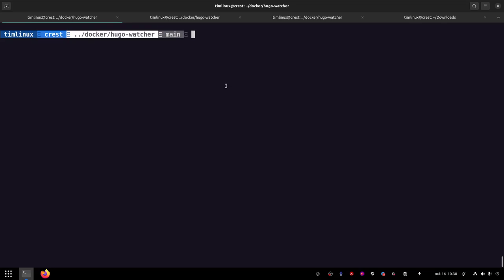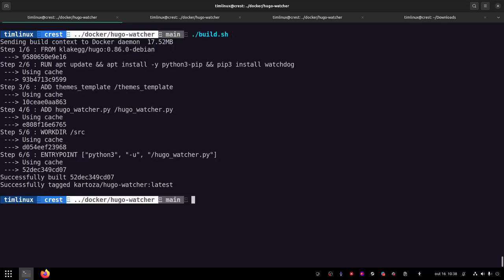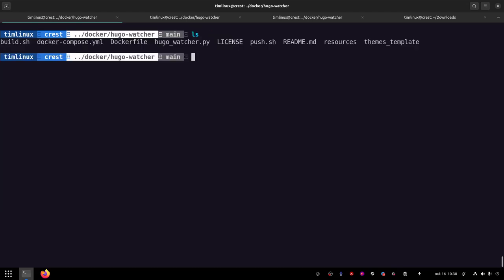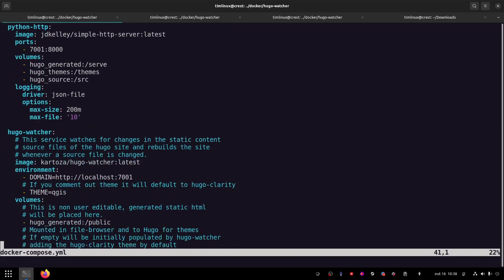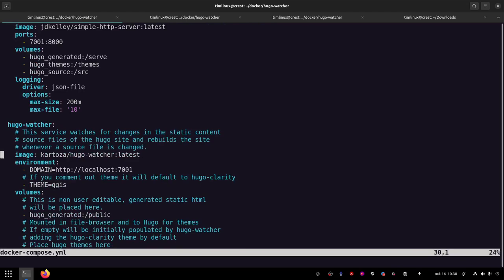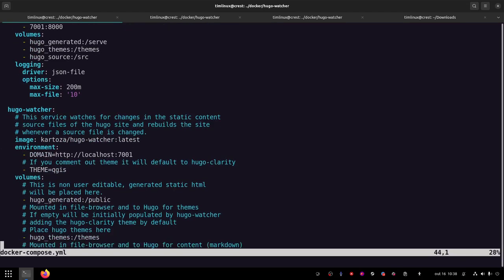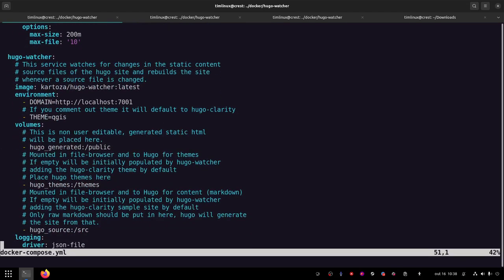If you're working locally and actually changing the templates and things, you probably want to run this build script regularly, which just builds the Docker container. Otherwise, it will pull. I will push it occasionally to the Docker Hub. So the build script builds this Docker container, which is the Hugo Watcher container. And then I've got an example Docker Compose here, which runs, basically, three services.